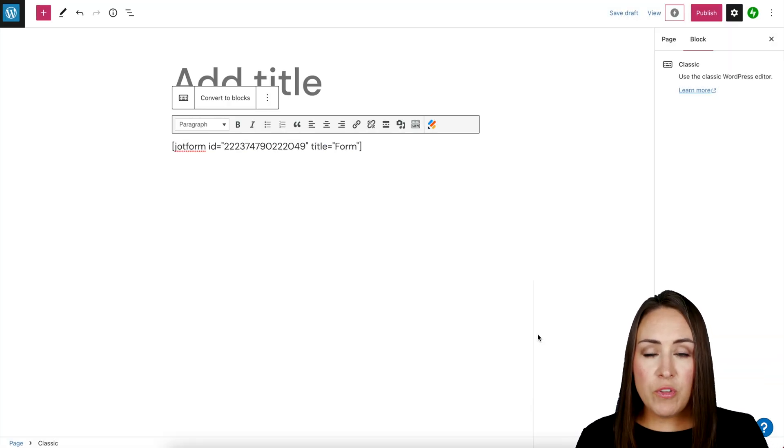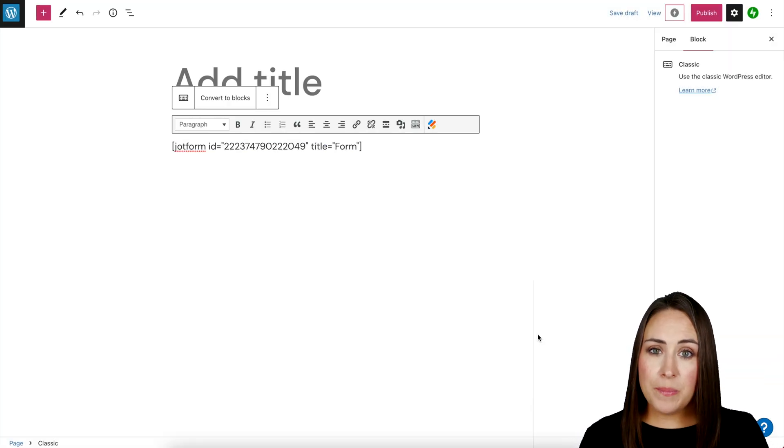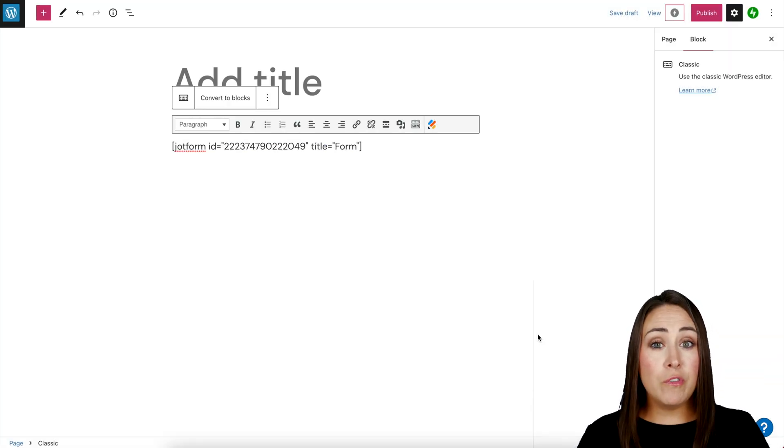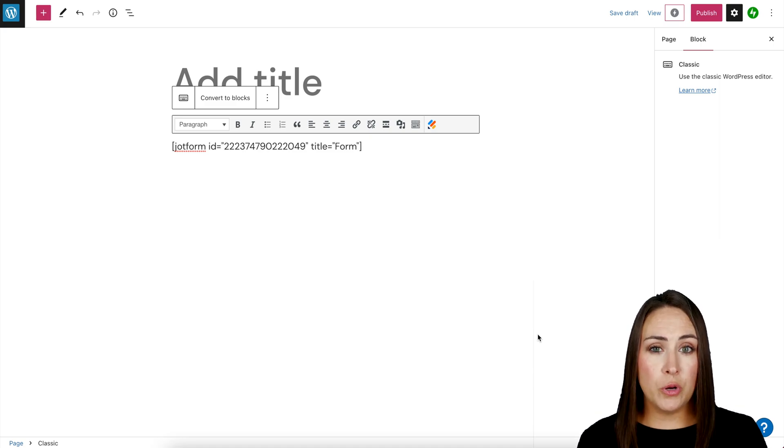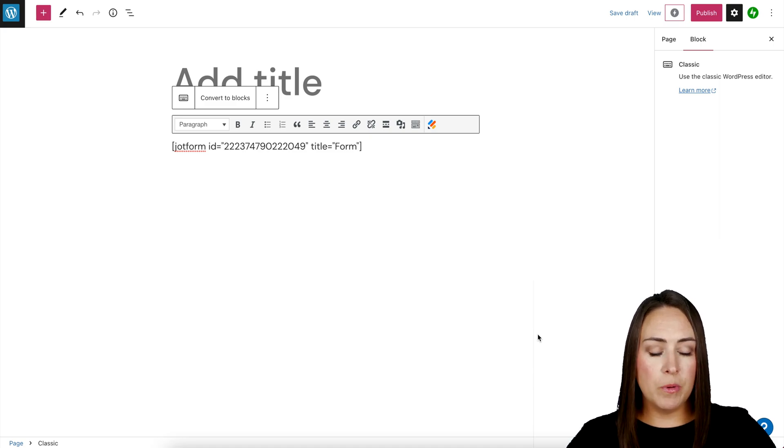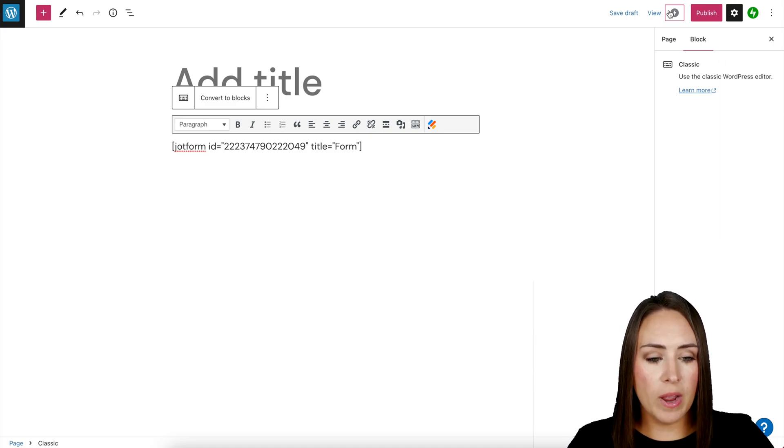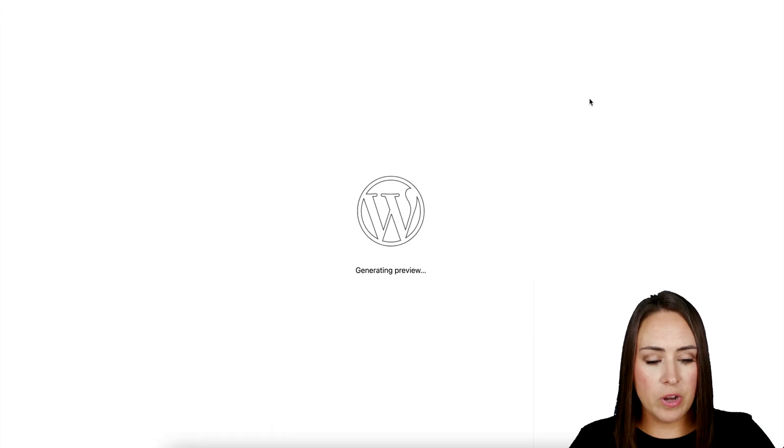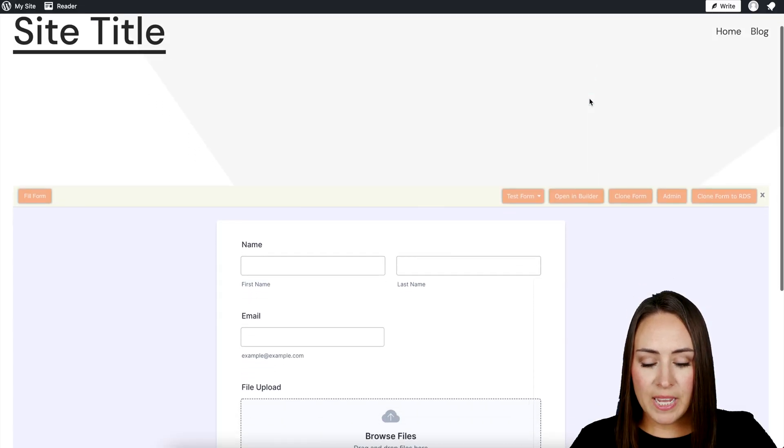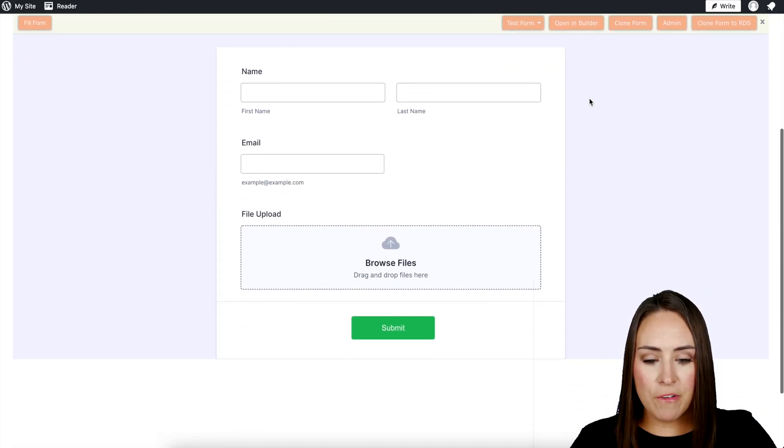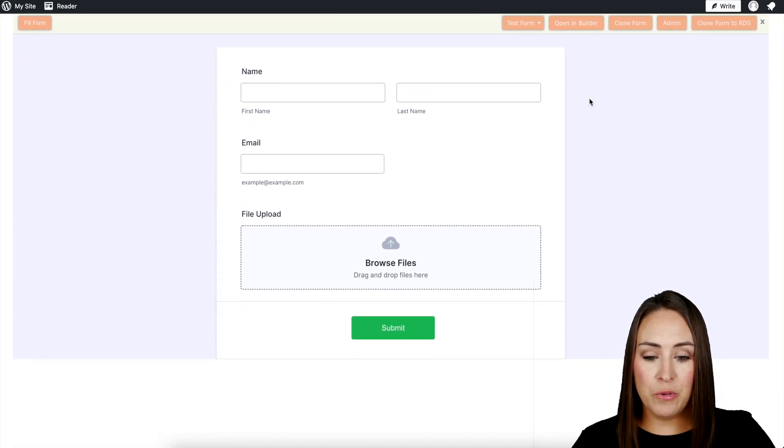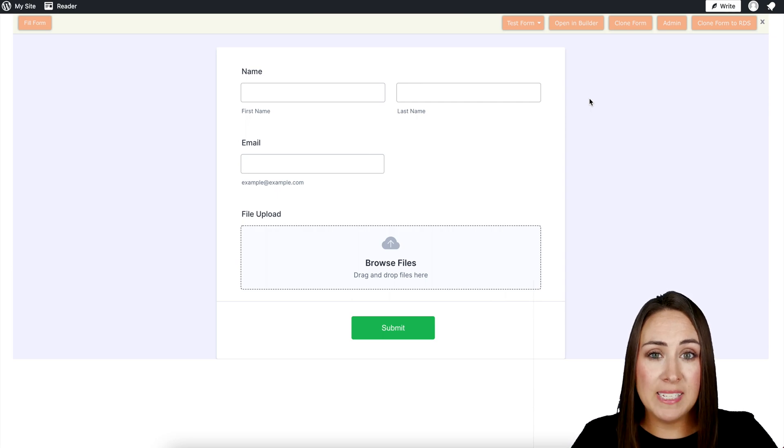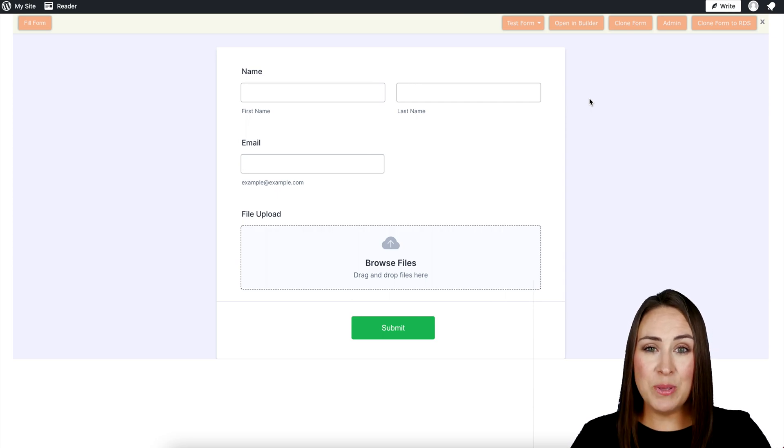Now within this view, it is just going to be that embed code. You're not going to be able to view it until you go to preview. So I'm going to go up to the top right. We're going to choose view on a desktop preview in a new tab. And there is our file upload form within our WordPress site. And it's as simple as that.